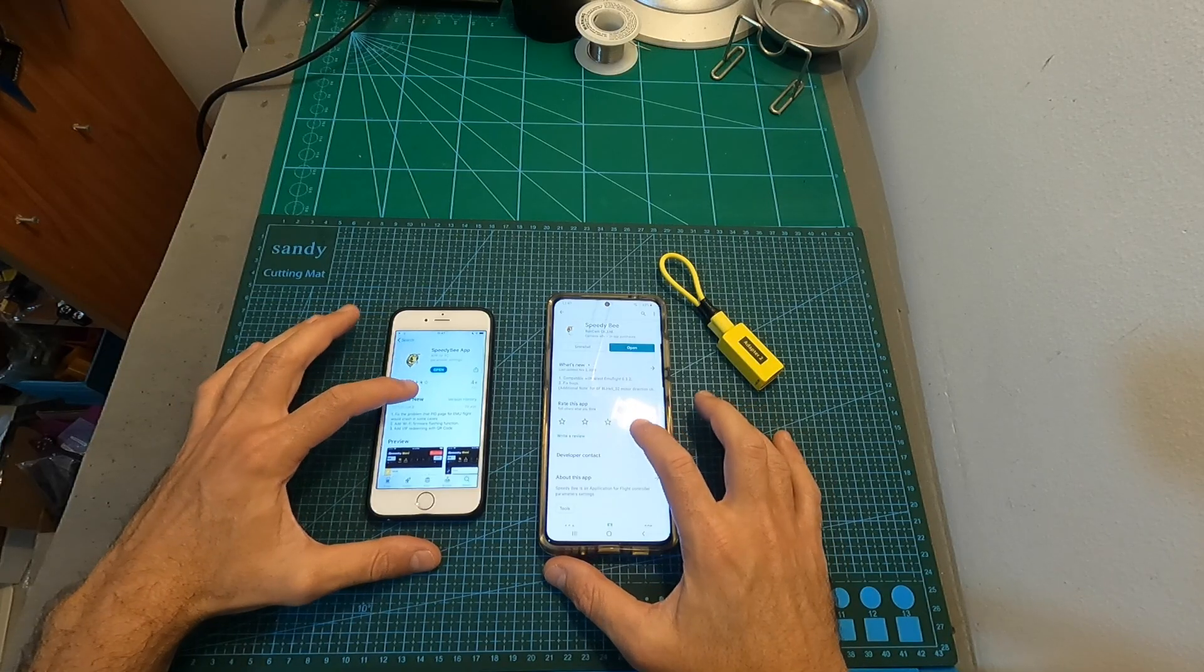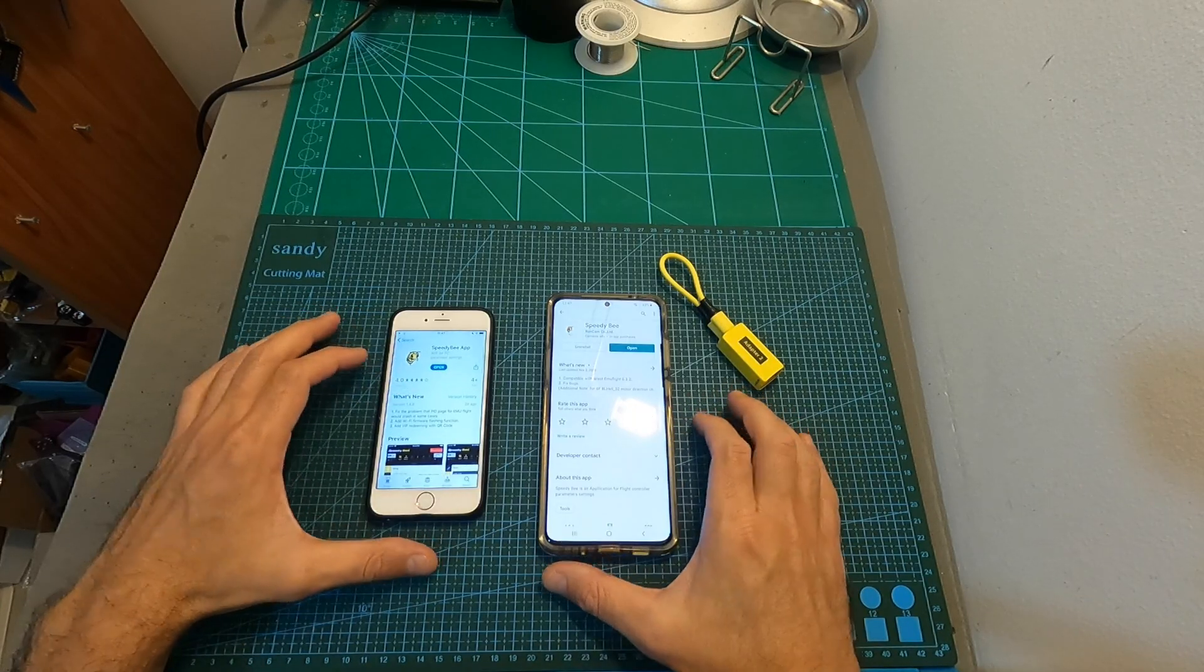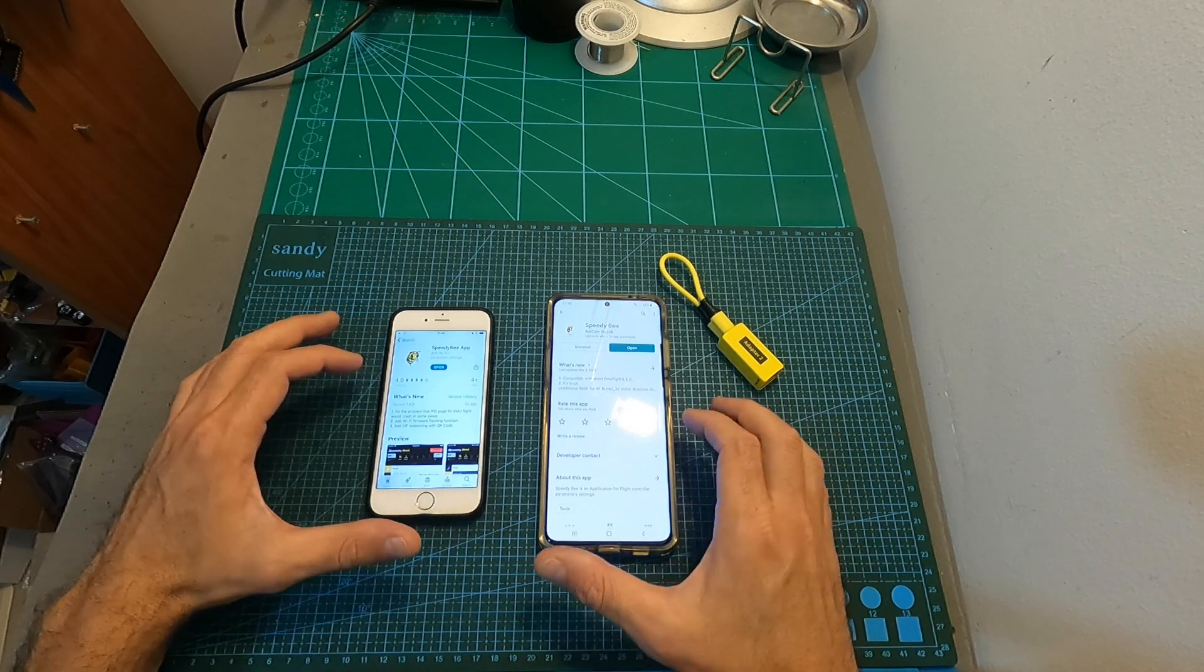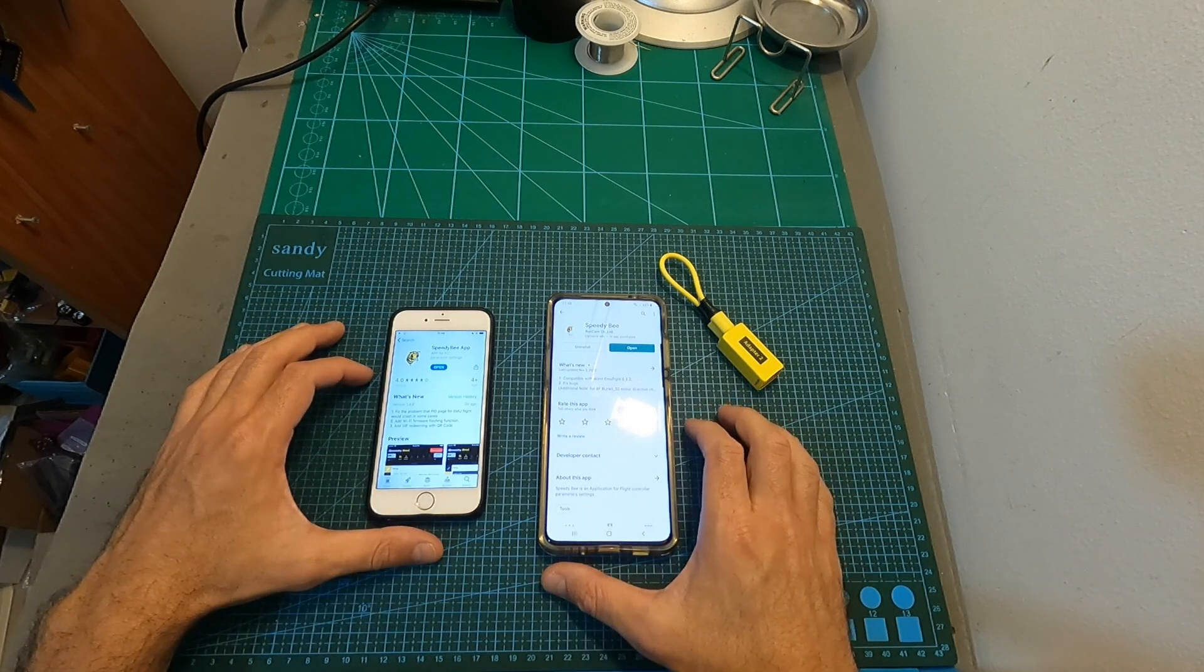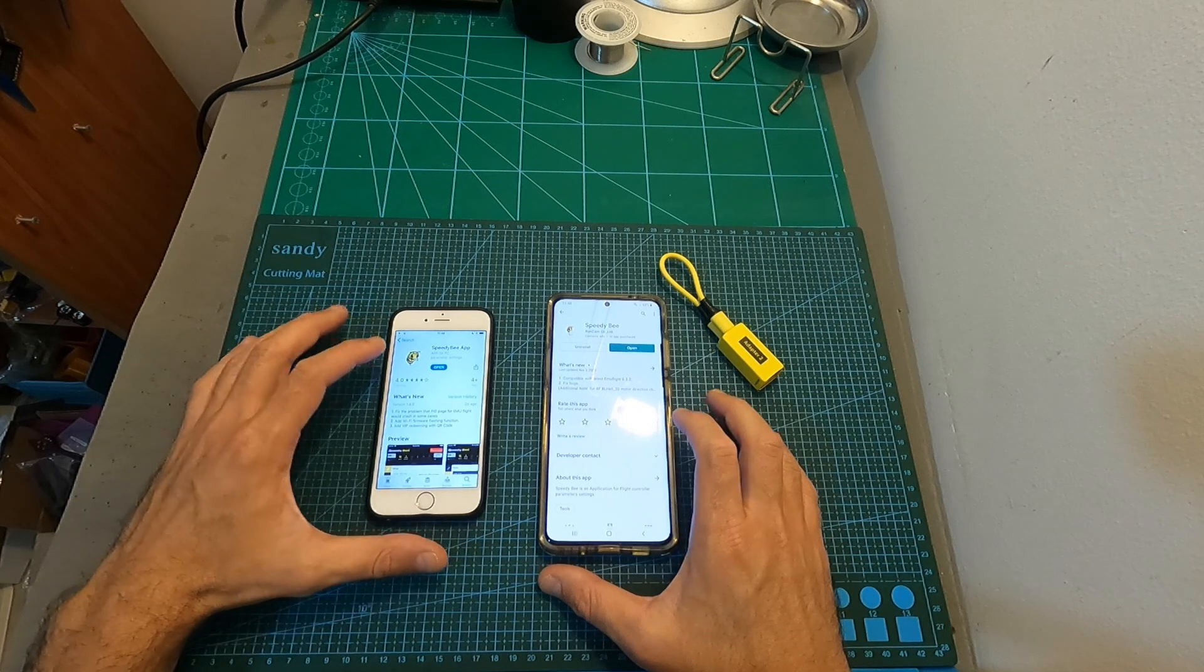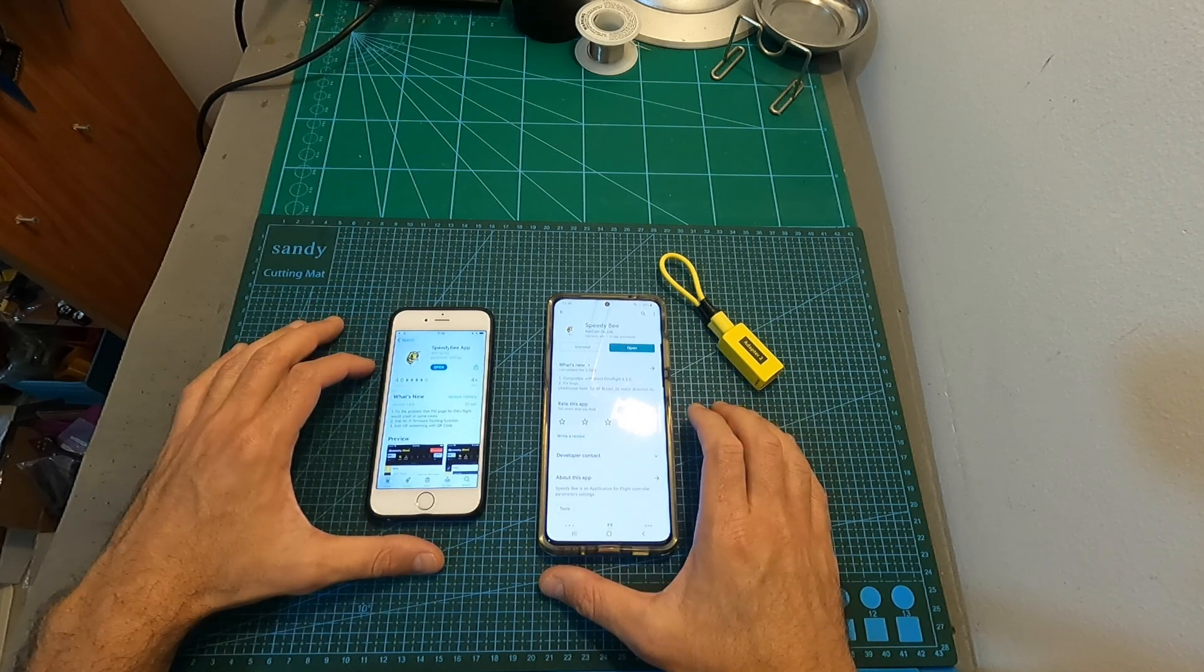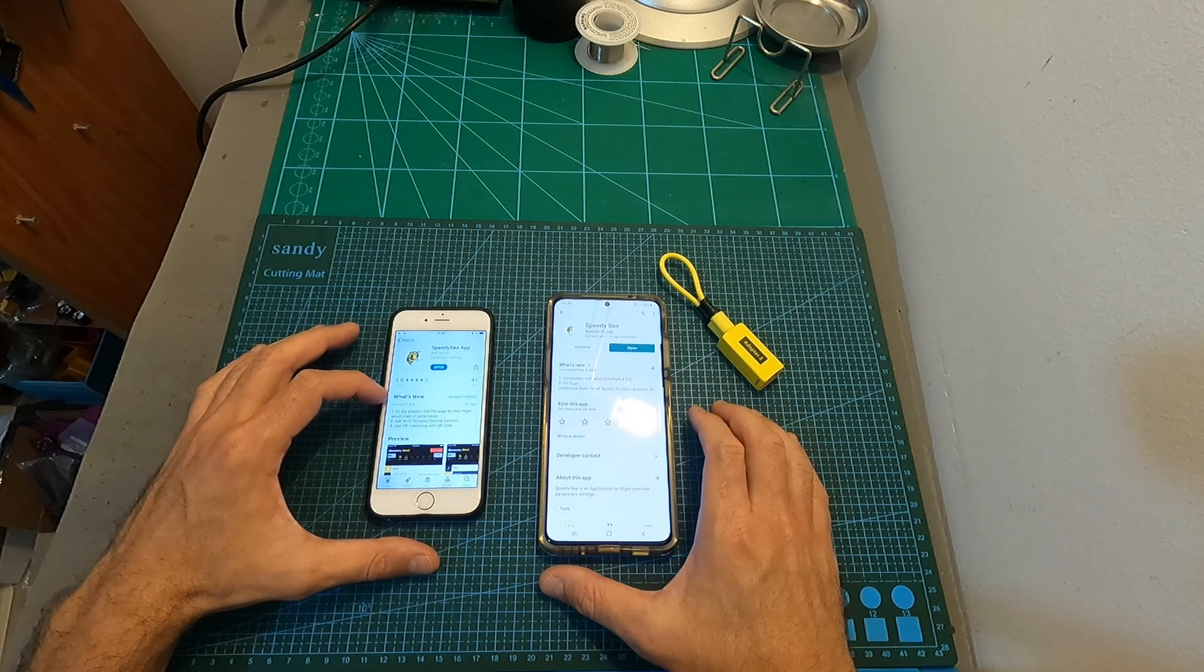The first thing that you need to do is to update Speedybee's app to the latest available version. You should note however that currently adjusting the motor direction is available only in the Android app and not in iOS, and according to Speedybee, this feature is going to be added to the iOS version soon.